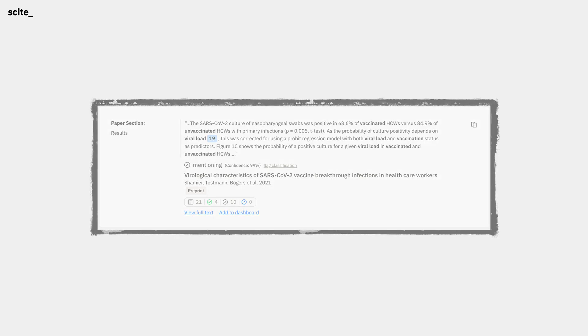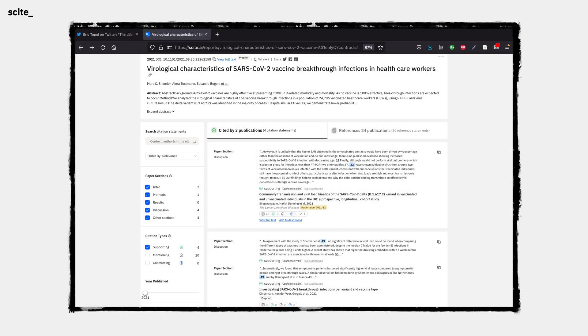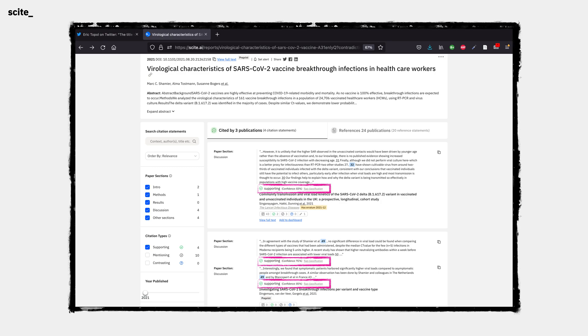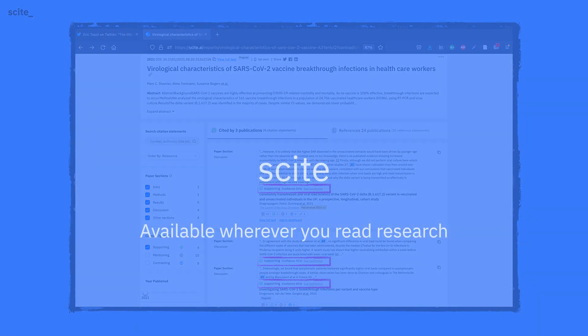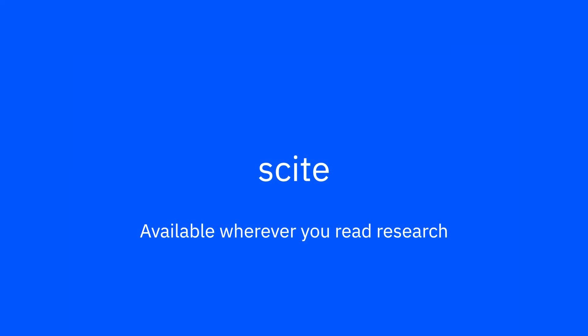By clicking through to read about that paper, we also see that its findings have been supported by another publication. In just a few minutes, we were able to go from a claim made by someone with credibility and see that there's newer literature that offers evidence against their claims.